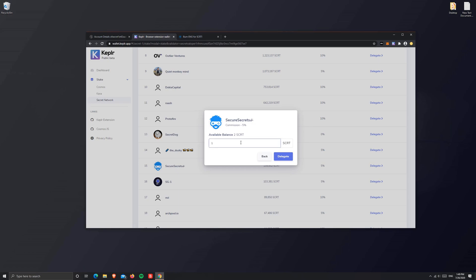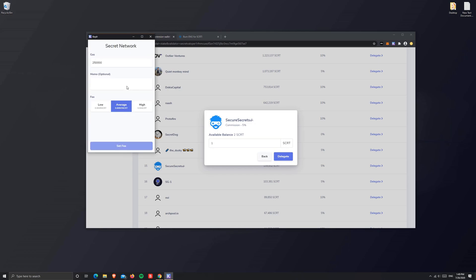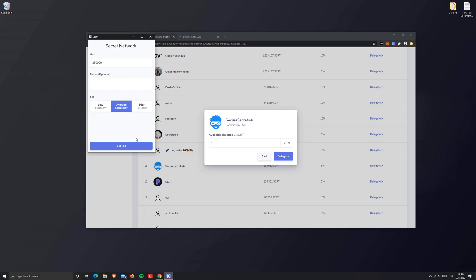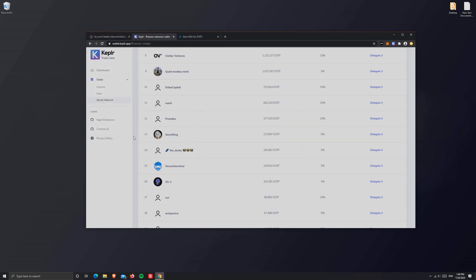I'm going to scroll down to my validator, Secure Secrets. Click on delegate. From the available balance, I'm going to select one SCRT. Make sure you have enough SCRT for transactions so you can delegate and undelegate from a validator. Click delegate. It'll ask me for confirmation—that's the gas fees. Let's delegate one SCRT to me. Approve.